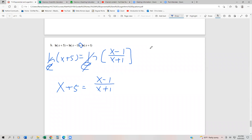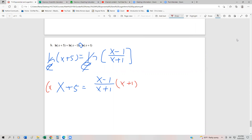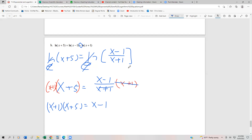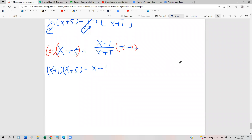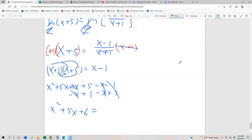We multiply both sides by (x plus 1) to clear the denominator. That yields (x plus 1)(x plus 5) equals x minus 1. On the left-hand side we FOIL the two binomials: x squared plus 5x plus x plus 5 equals x minus 1. We subtract x from both sides and add 1 to both sides. The x's cancel and the 1's cancel, leaving x squared plus 5x plus 6 equals 0.